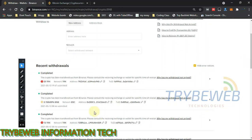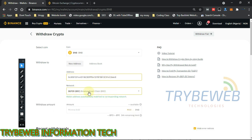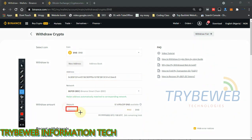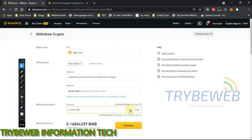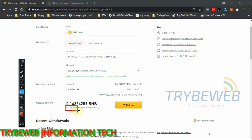Next, you have to put in your withdrawal address — the wallet you want to send the coin to. I've already withdrawn BNB before to my Trust Wallet, so I'll paste my Trust Wallet address. It has automatically selected the network for me, which is Binance Smart Chain (BSC). Now put in the amount you want to withdraw. The minimum withdrawal is 0.02 BNB. I have 0.16 BNB, and the network fee is 0.005 BNB.